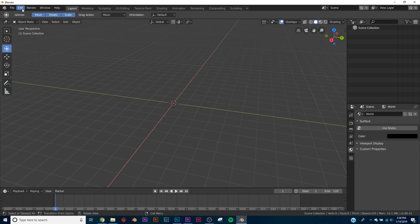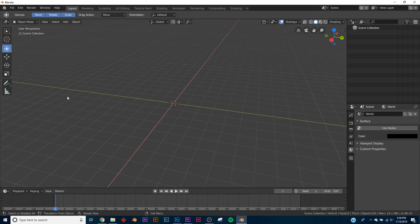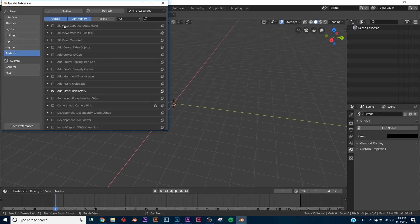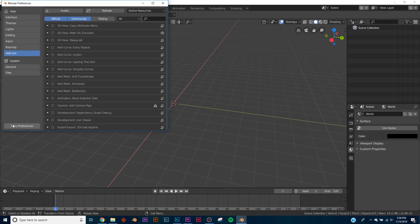So to get to the add-ons, you're going to click Edit, then Preferences, and right here you're going to see Add-ons. All the add-ons we're messing with are going to be right here in this section. To activate them, click this box, and then click Save Preferences if you don't want to go back in and click it every time. Or if you're only going to be using it this once, then don't click Save Preferences.